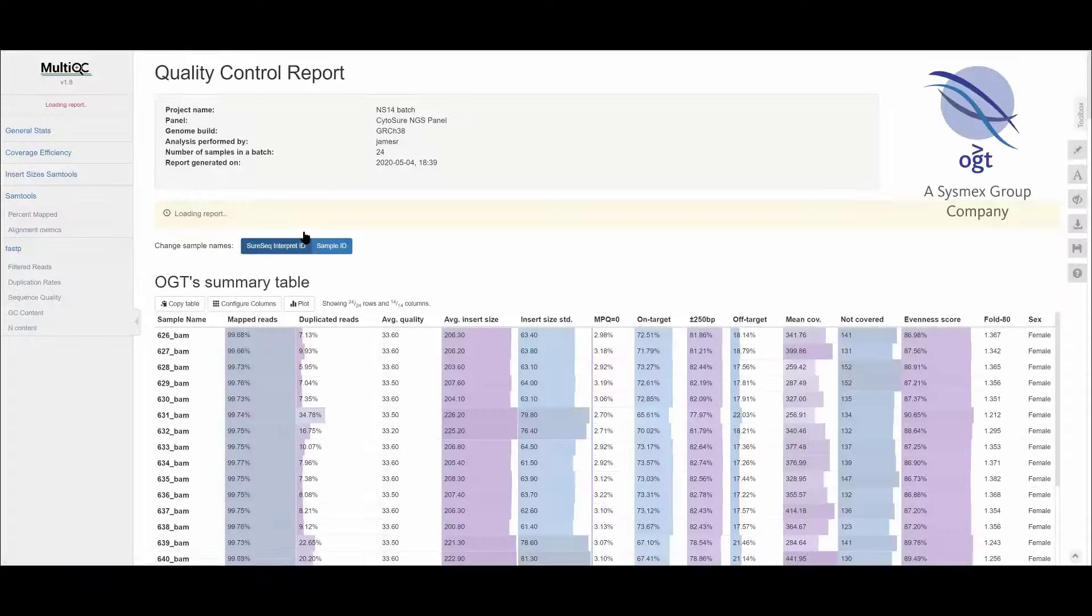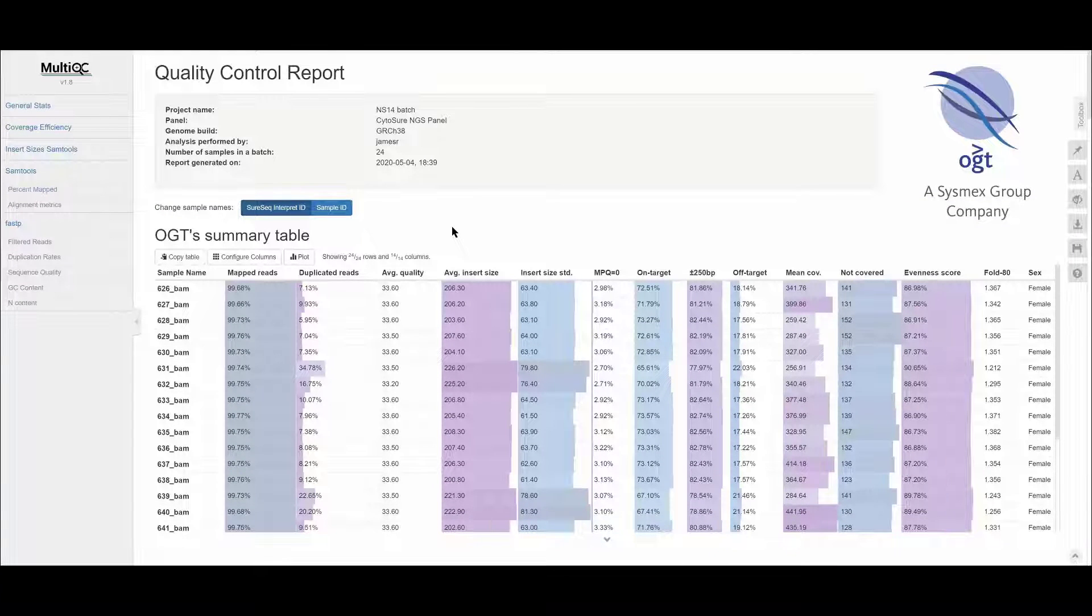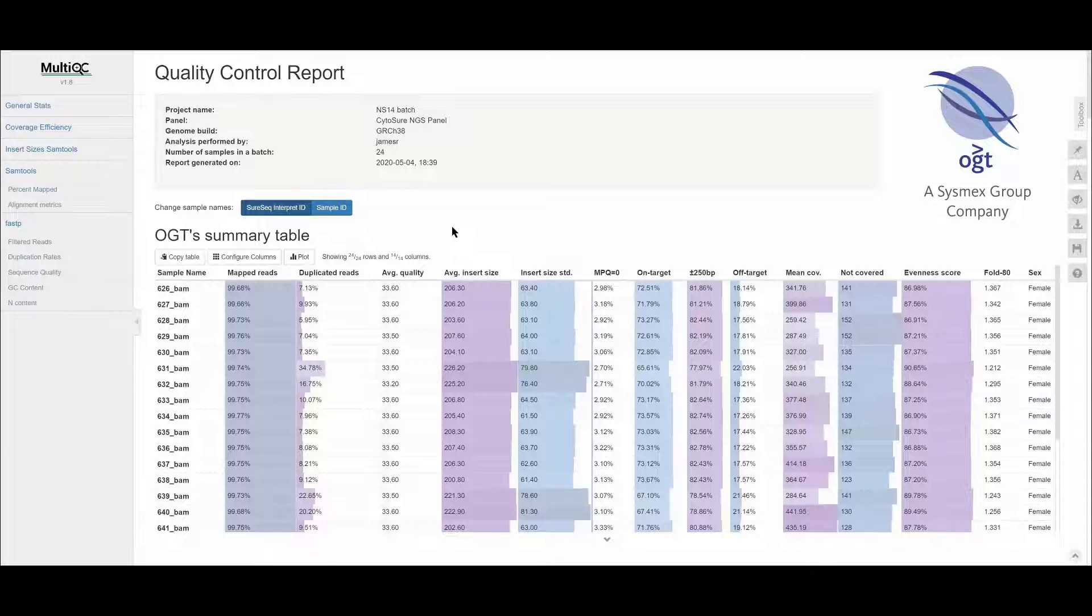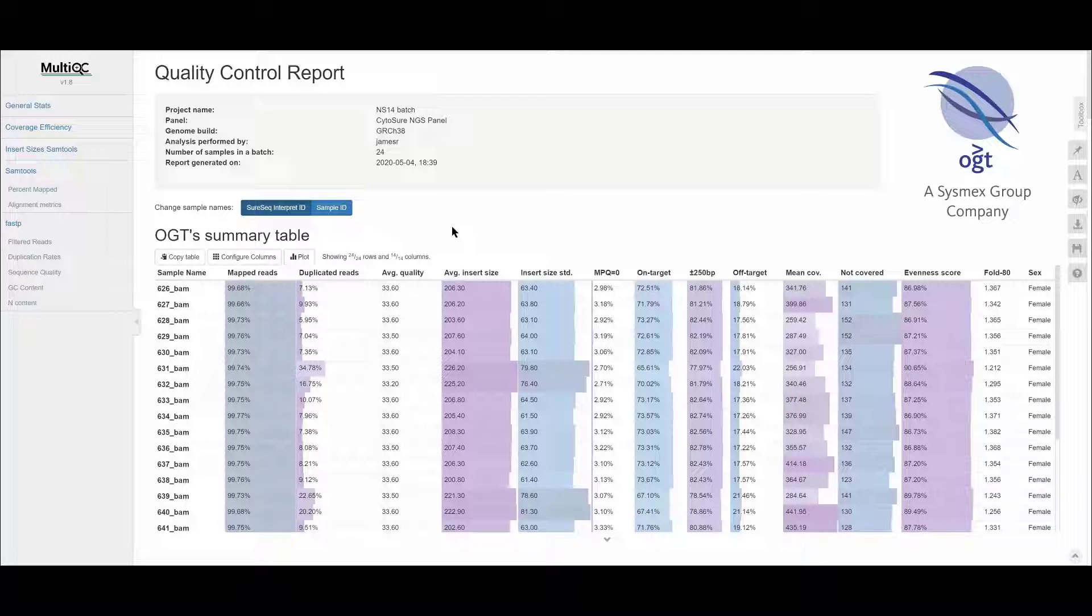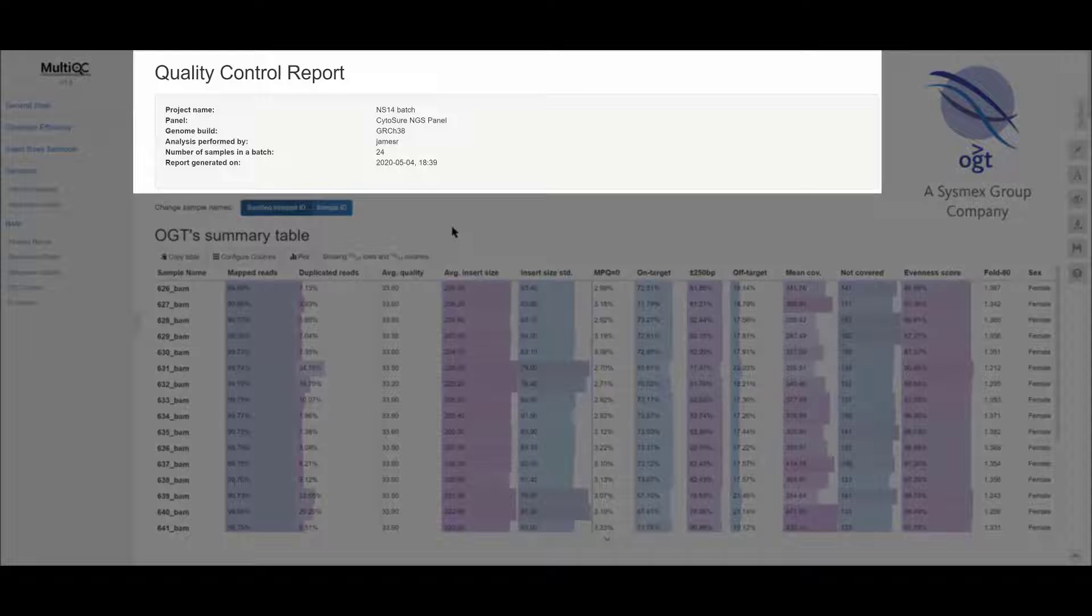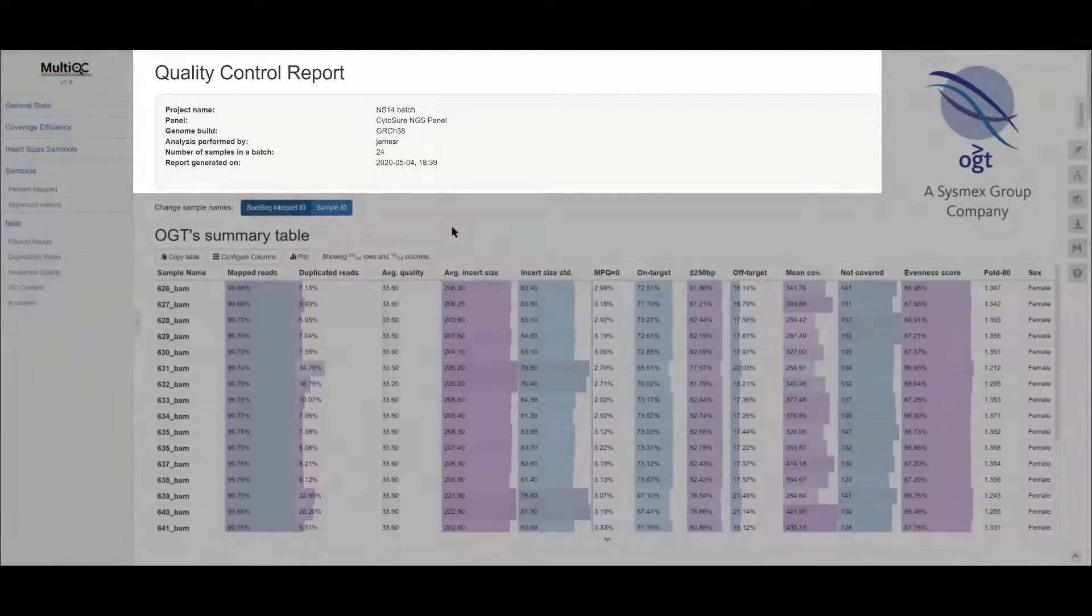This tool scans the sequencing results files generated from the analysis pipeline. The relevant information is then brought together to generate a single standalone HTML report file for all the samples in the batch. At the top there is a header which gives the batch information.